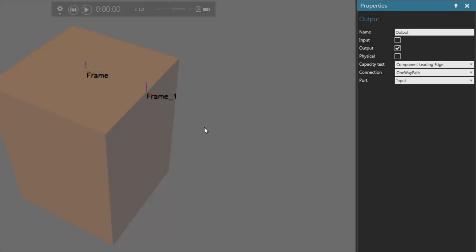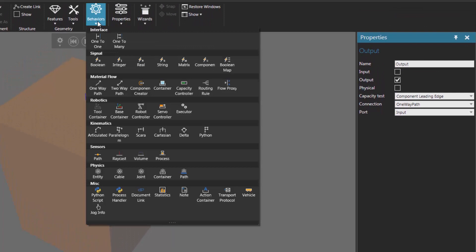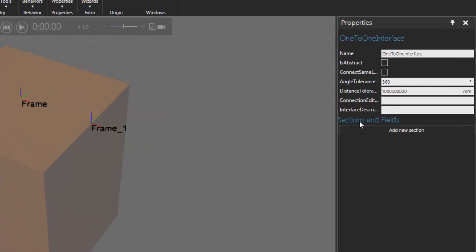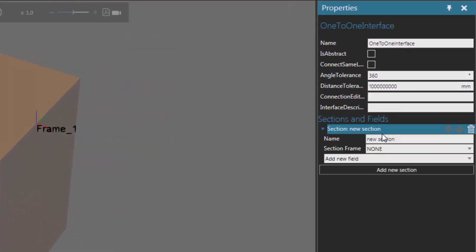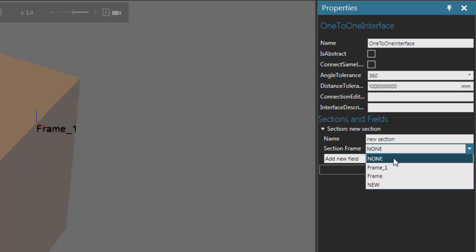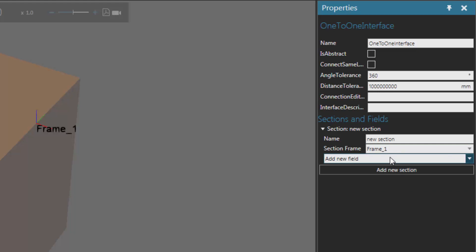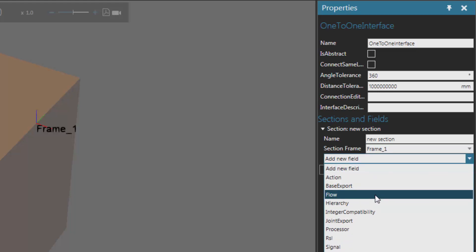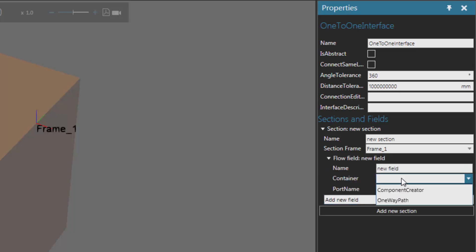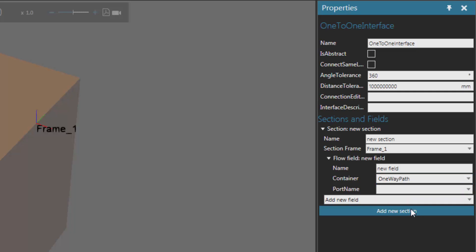Last but not least, we want to make sure we can connect our feeder to other components — if we want to transfer a created component onto a path of another component, we need an interface. Let's position the interface at the end of our one-way path at Frame One. Go to the behavior group, click Behaviors, and then click One-to-One to add a one-to-one interface. In the properties panel, click Add New Section to create a new plug and position it at Frame underscore One. Now add a new field — since we're transferring components in and out of containers, add a flow field where the container is our One-Way Path, not the creator. The component is leaving the path to go onto another component, so set the port name to be the output of the path.